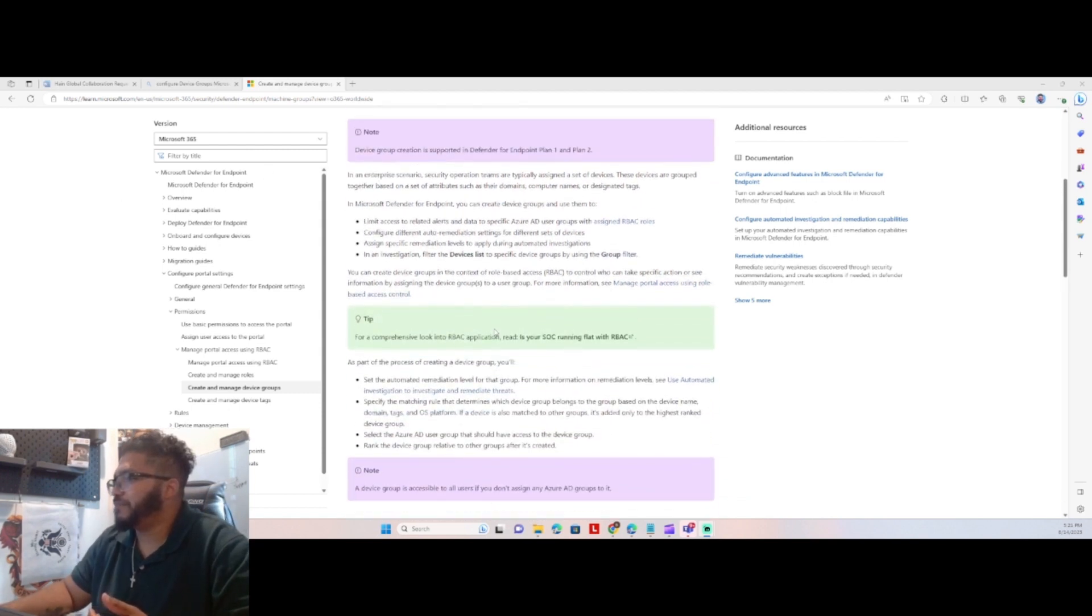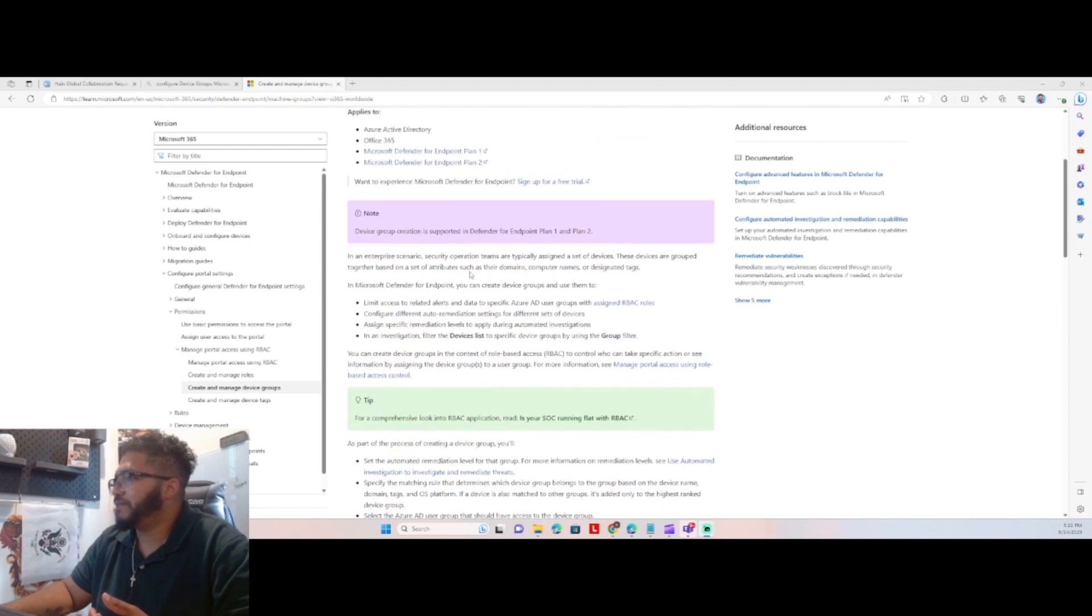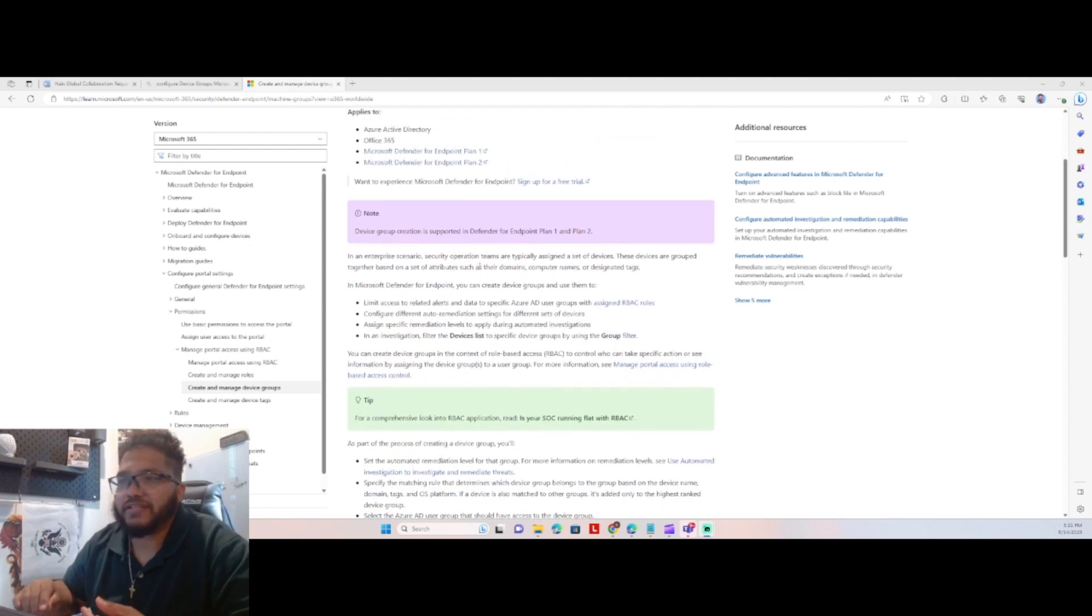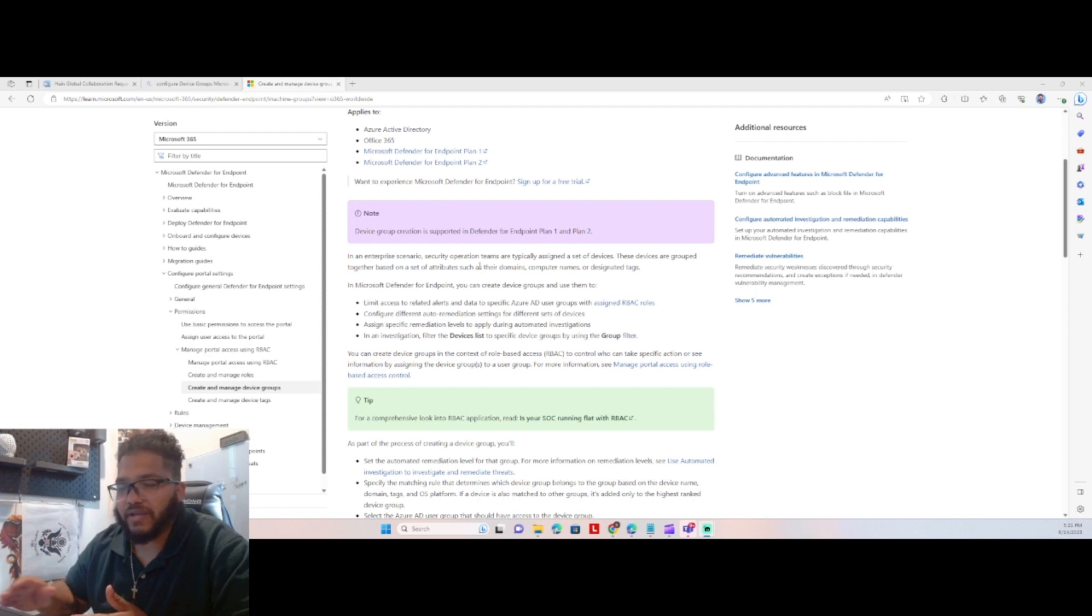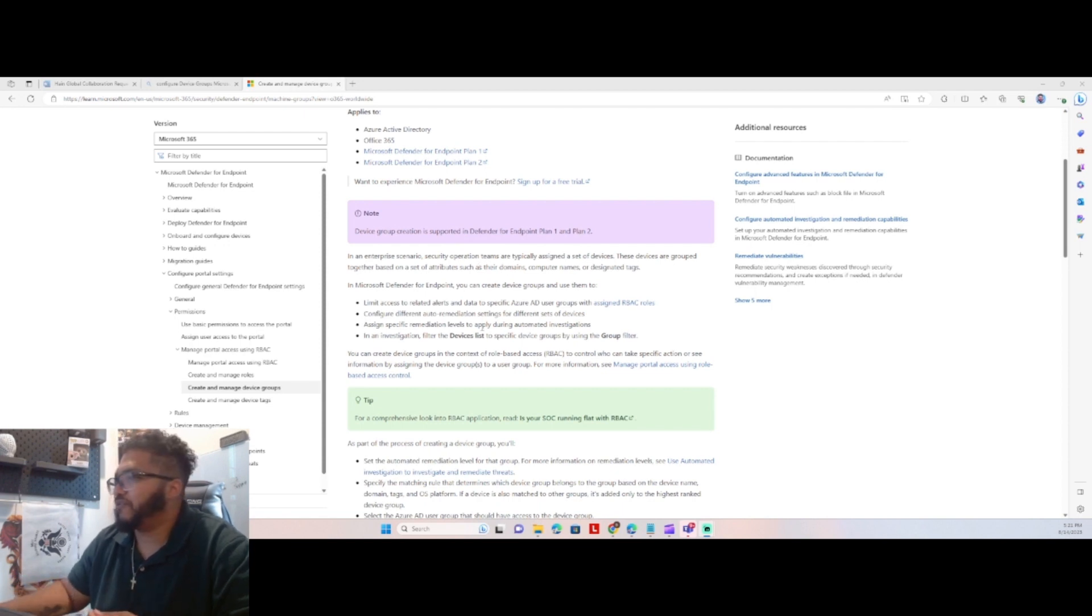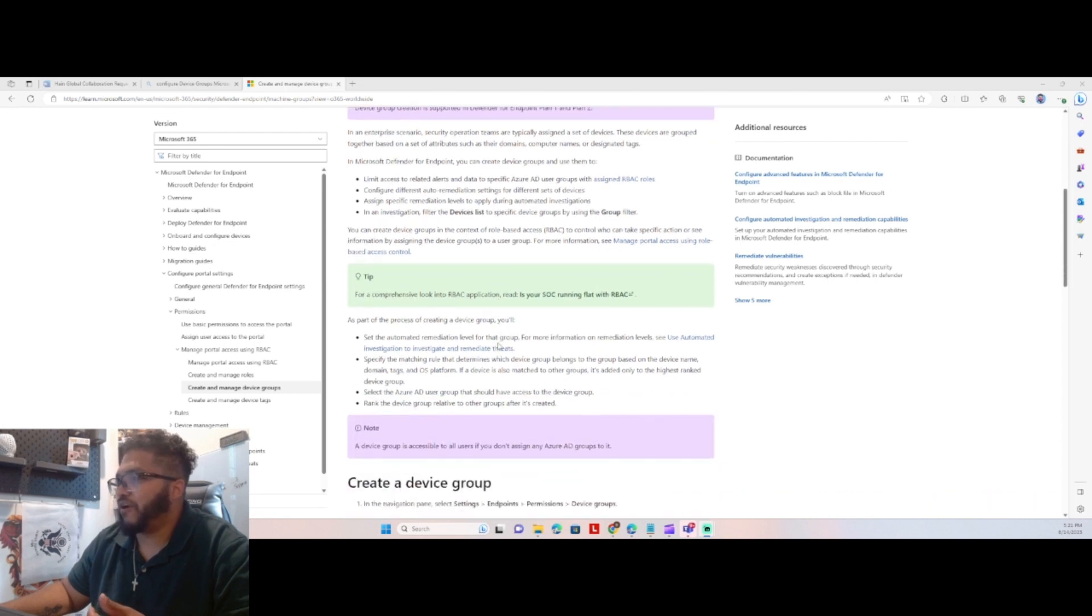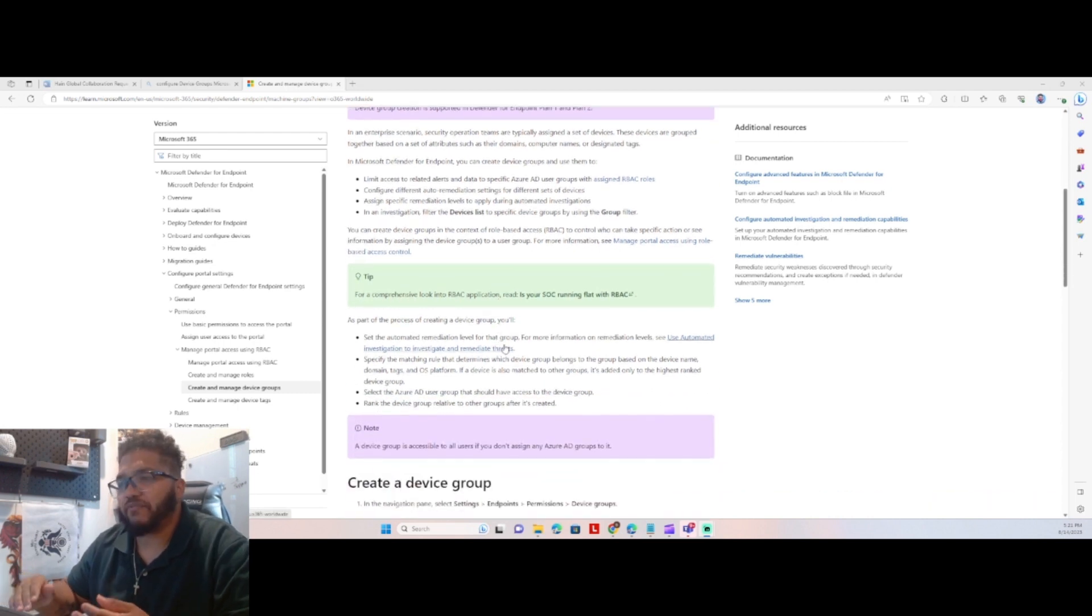So simply put, in an enterprise scenario, security operation teams are assigned a set of devices. We can assign them, like I said, either statically or dynamically. And the really cool thing about that is you can have the automated remediation level base.